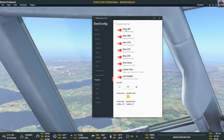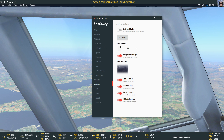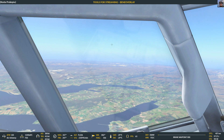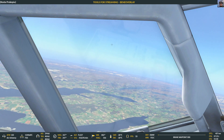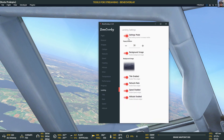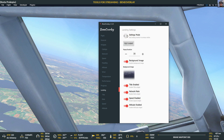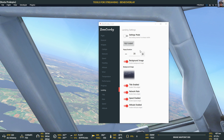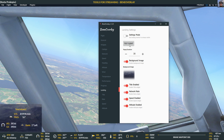Then we have the progress bar — the other part I showed earlier — where again you can turn many things on or off. And there's the landing monitor. I had actually disabled it because I now use a Fly with Lua script for that pop-up window instead.